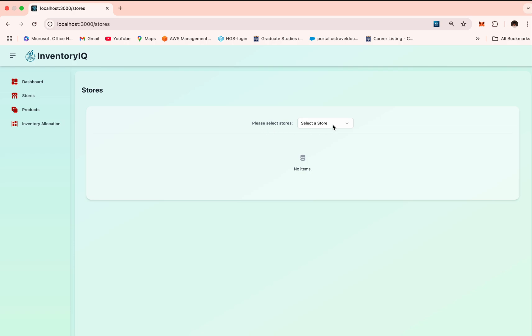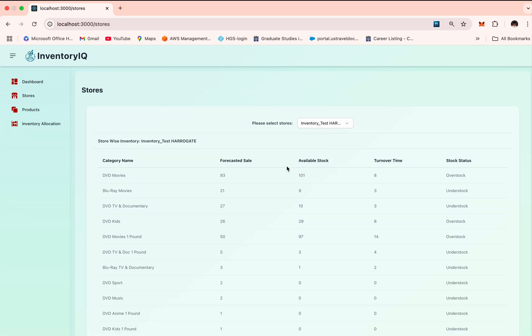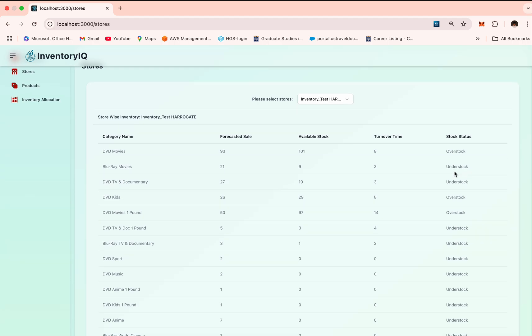Here I've given the option to either search the store or just select one from the dropdown. Let's select this one. Here we can see the stock statuses are overstock, understock, and balanced.